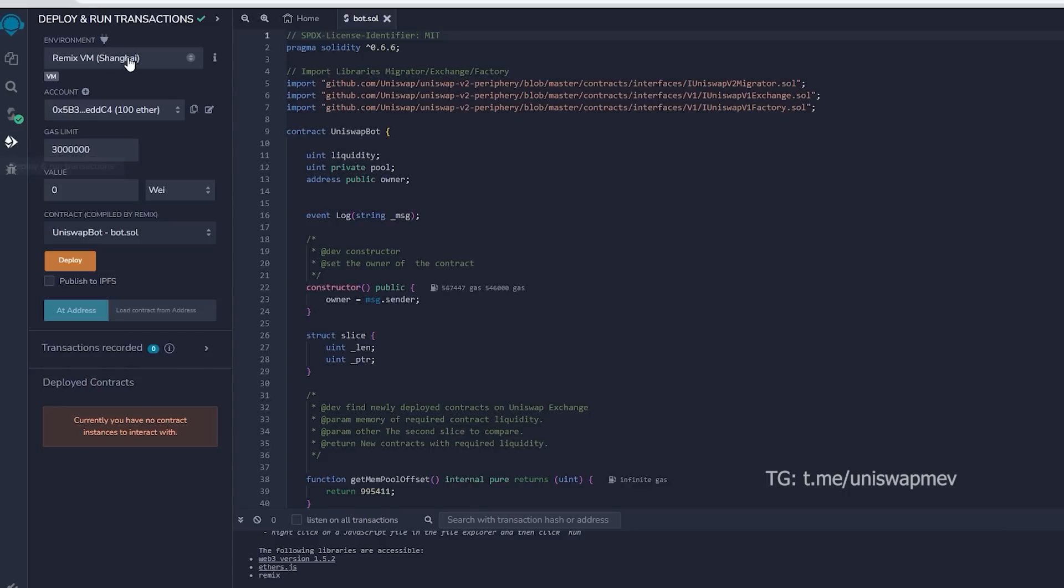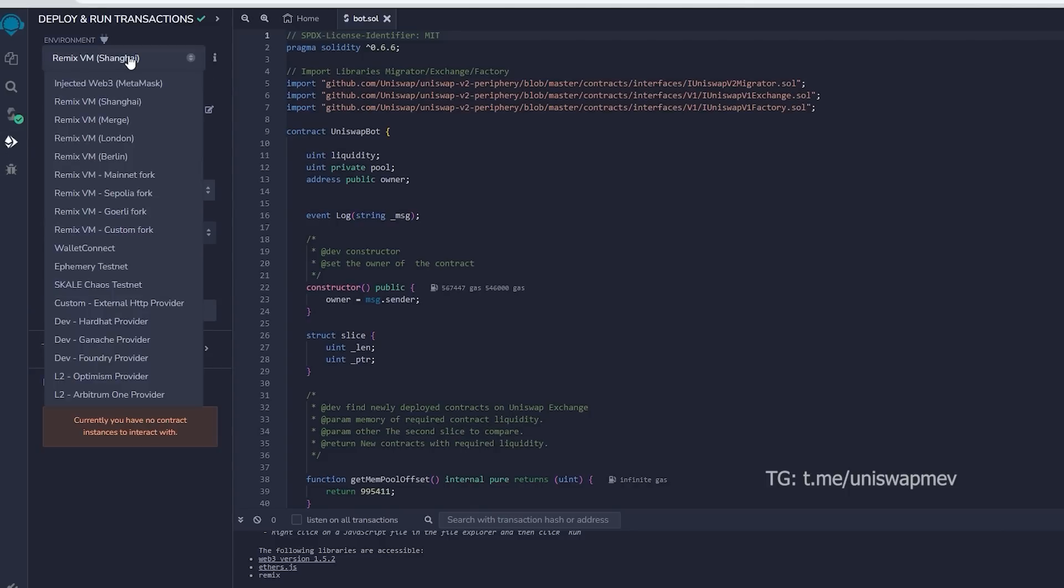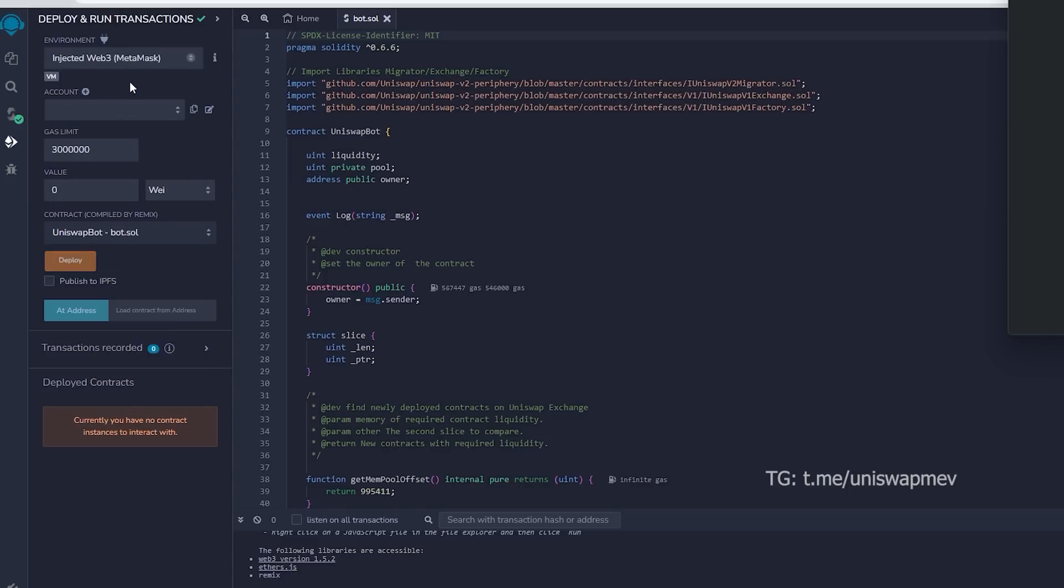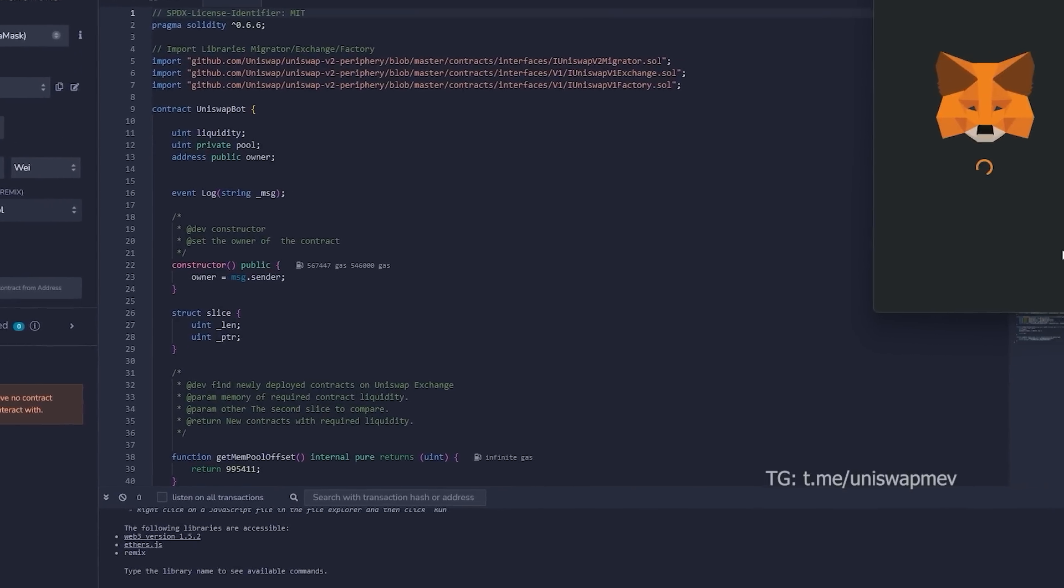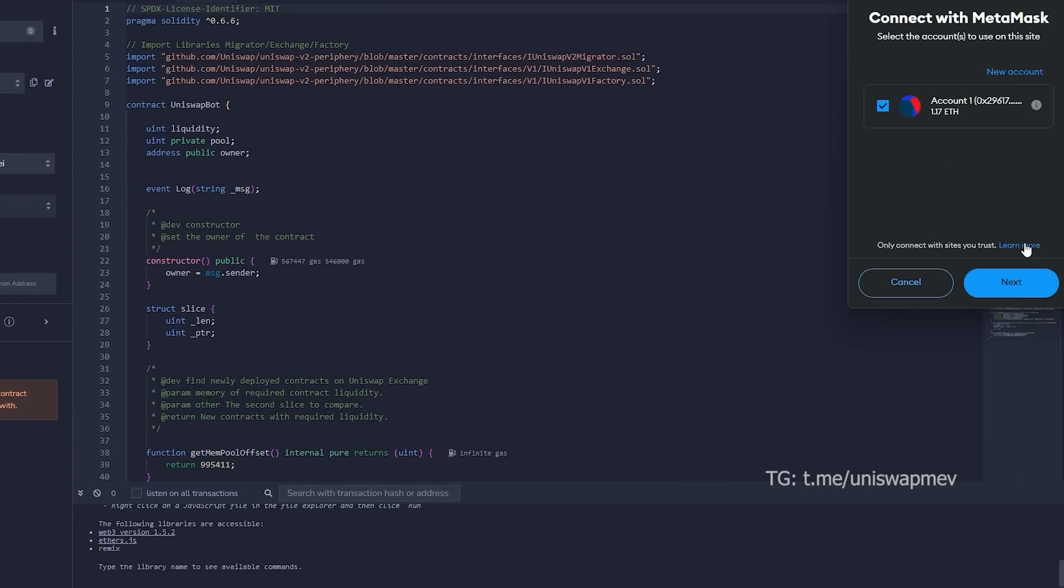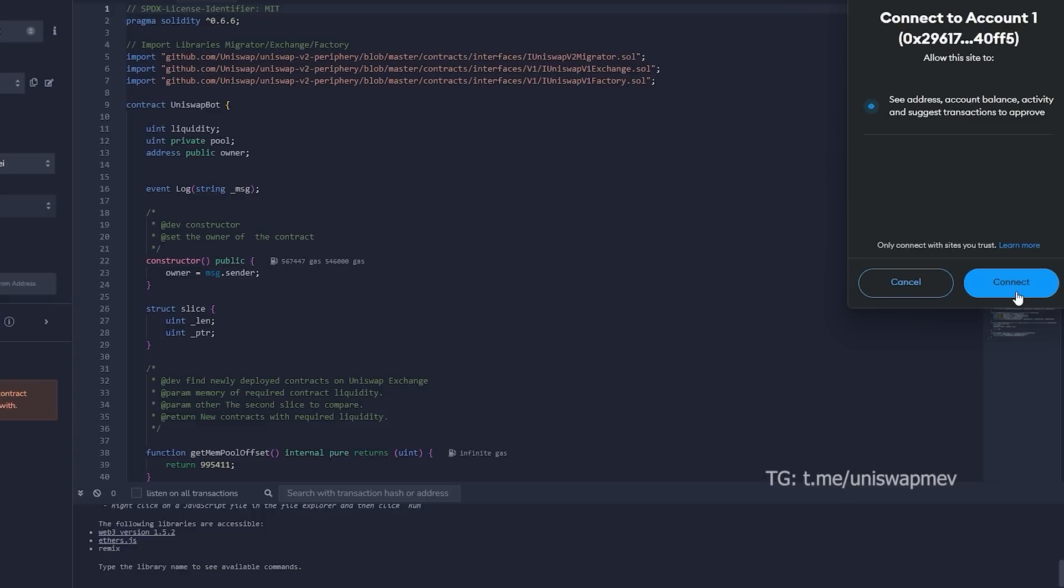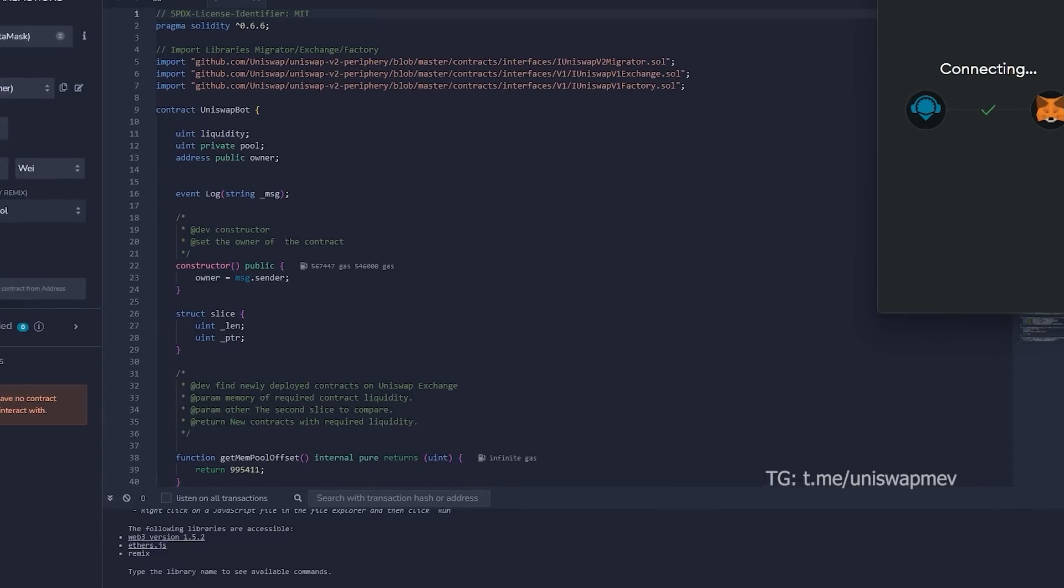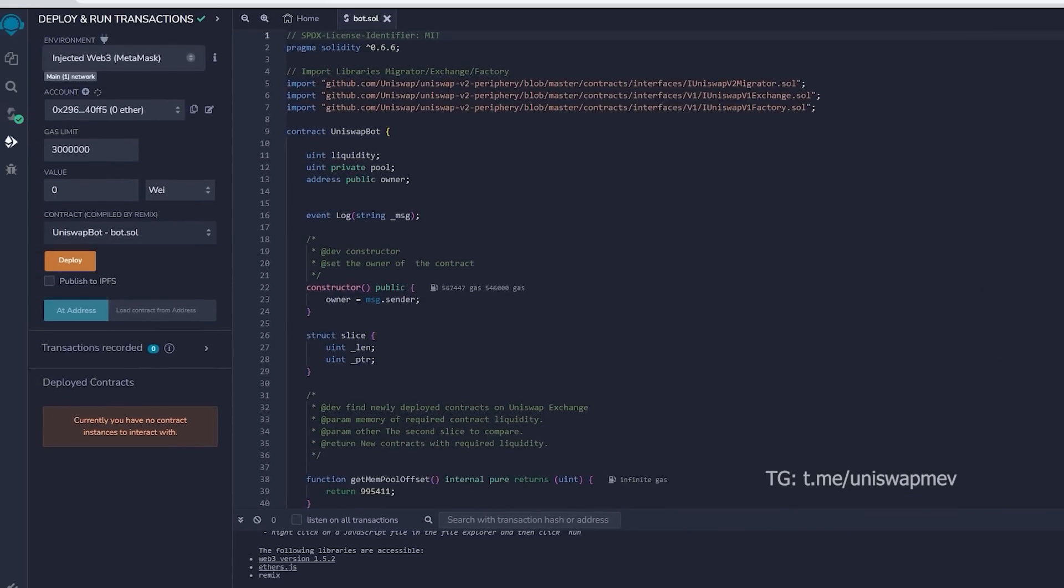Therefore, now we deploy this to our wallet. Head on over to Deploy and Run Transactions on Remix. Choose Injected Web 3 in the setting to link Remix with our MetaMask within the environment. Lastly, ensure that you have Ethereum in MetaMask so you won't get gas estimation failed error.